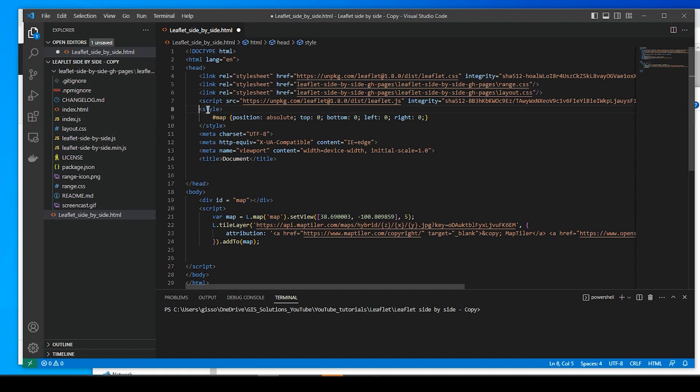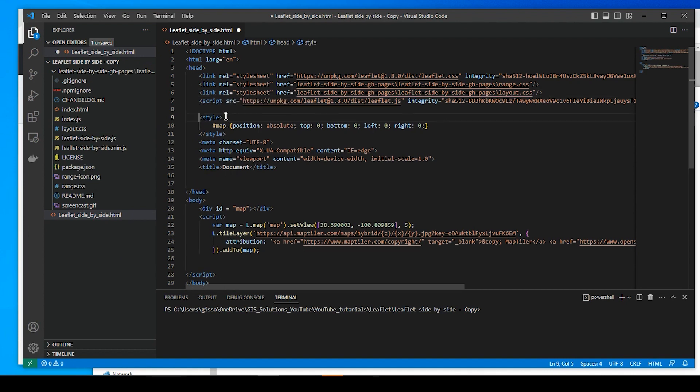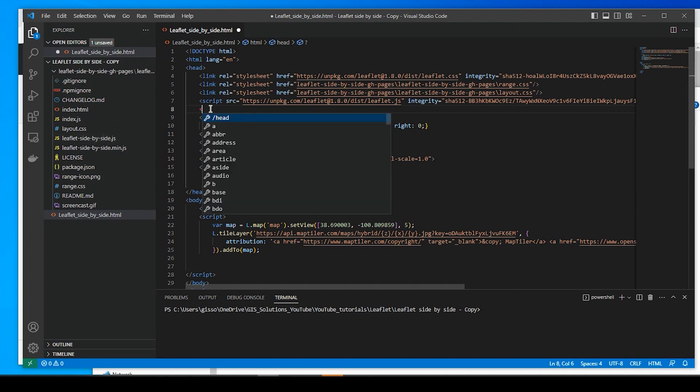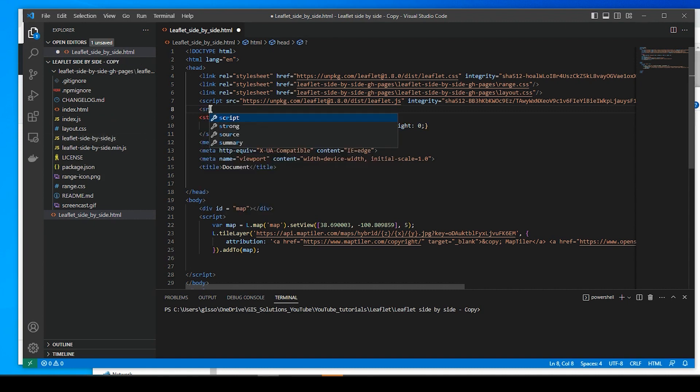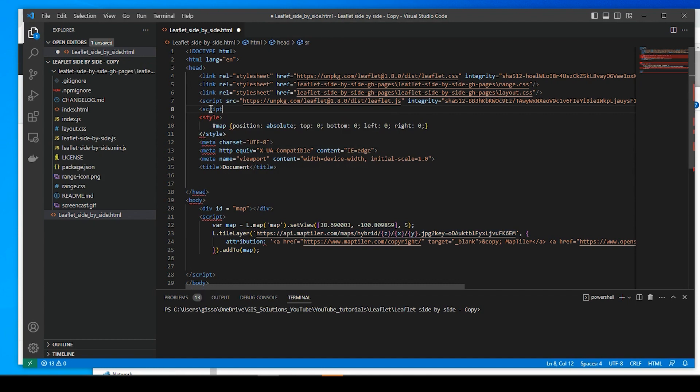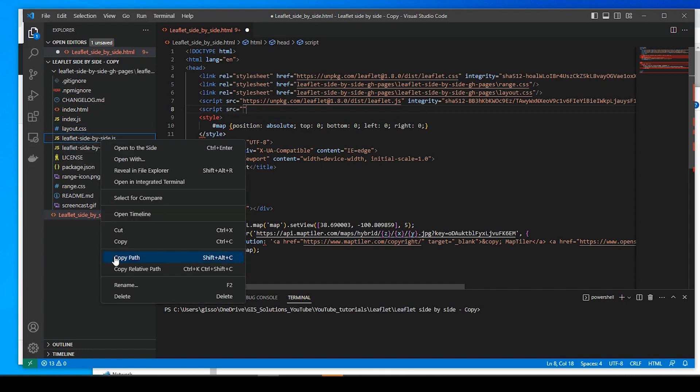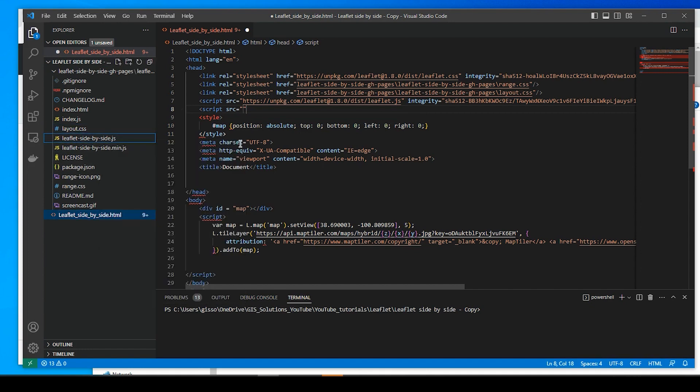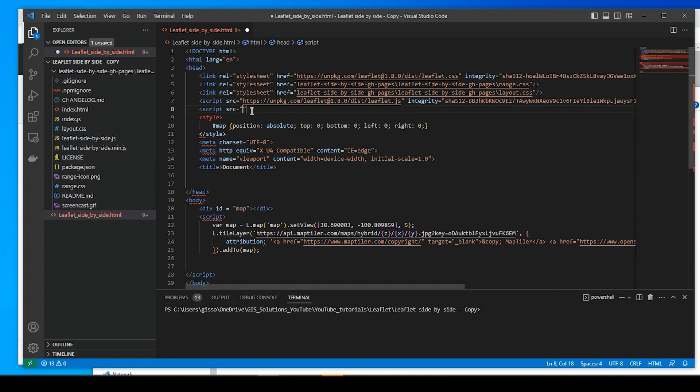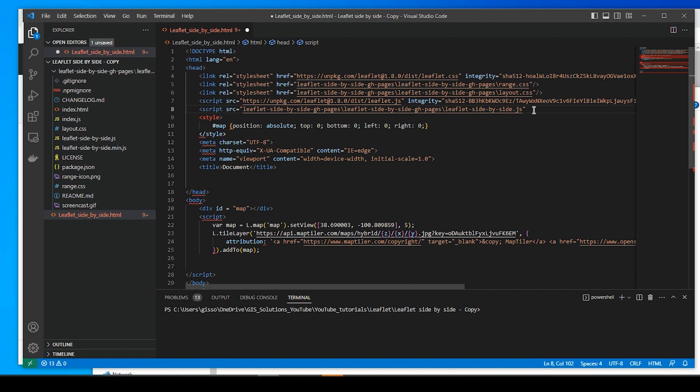Okay, now we're going to need to add this JavaScript file here. So we're going to add script, source equals. And again, I'm just going to right click, copy relative path and paste it in between the double quotes. And we'll close it off.